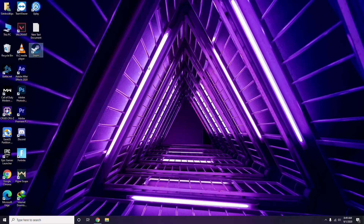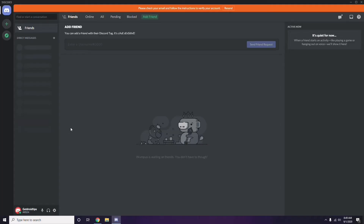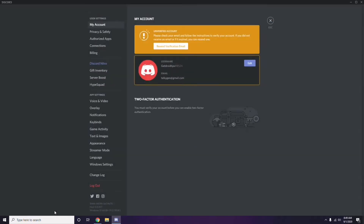Once you're done with that, the next step is about Discord. First, open Discord, then click on User Settings — it's available at the bottom of the screen. From there, click on Voice and Video from the left sidebar.